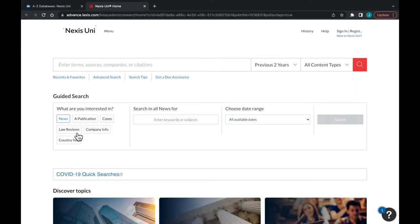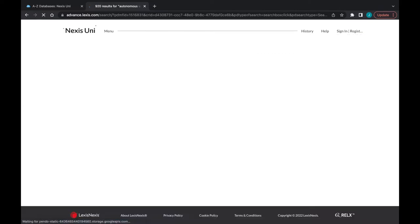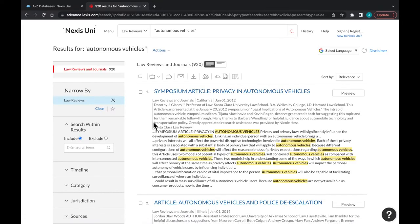Isolate for law review articles. Type in, quote, Autonomous Vehicles, end quote. See how many hits you have. A thousand is way too many. You want to get to like 50 or 100.